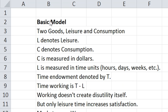So in this basic model there are two goods, leisure and consumption. L denotes leisure. C denotes consumption.